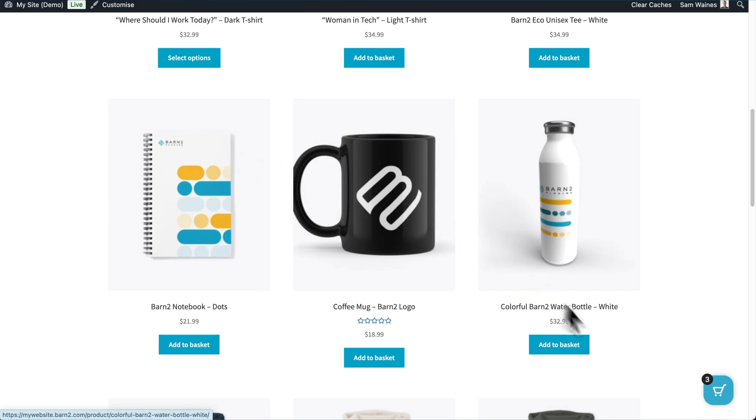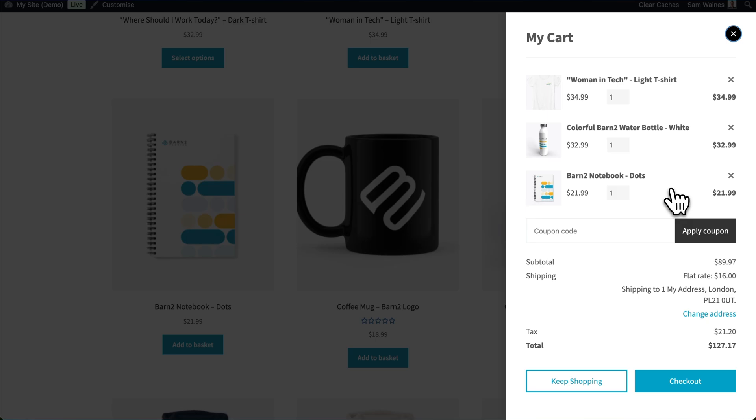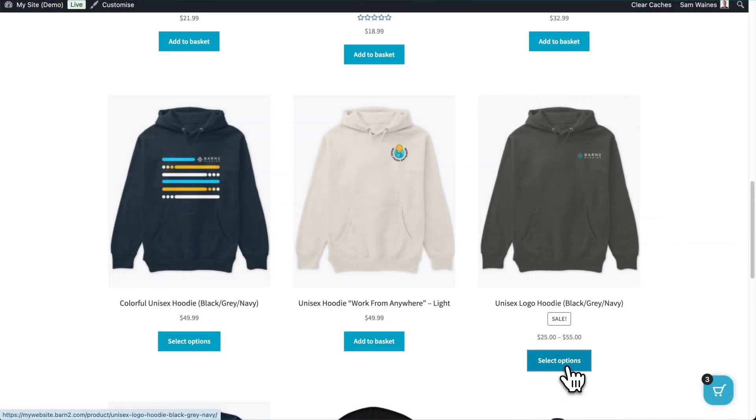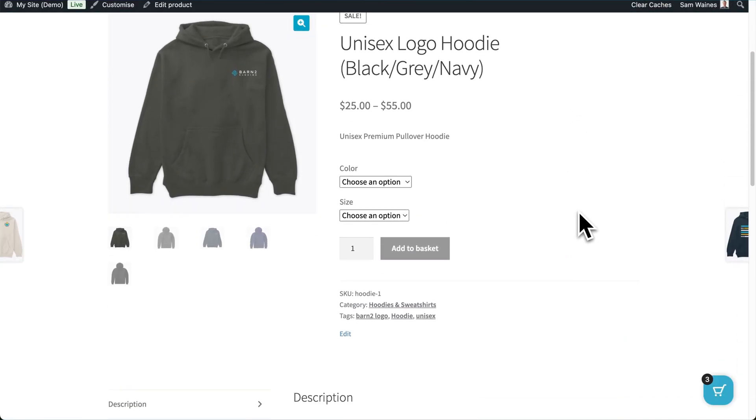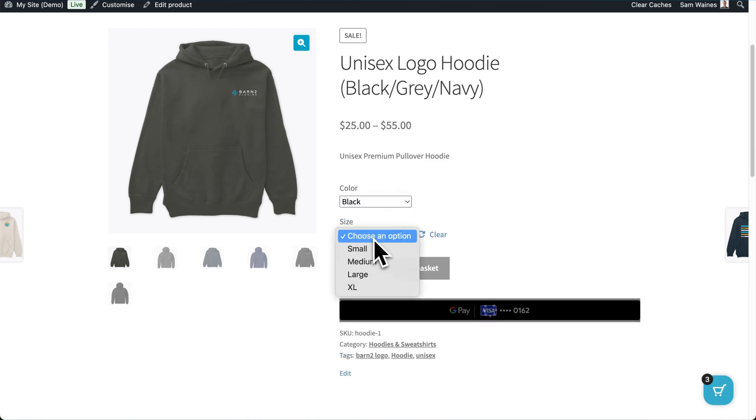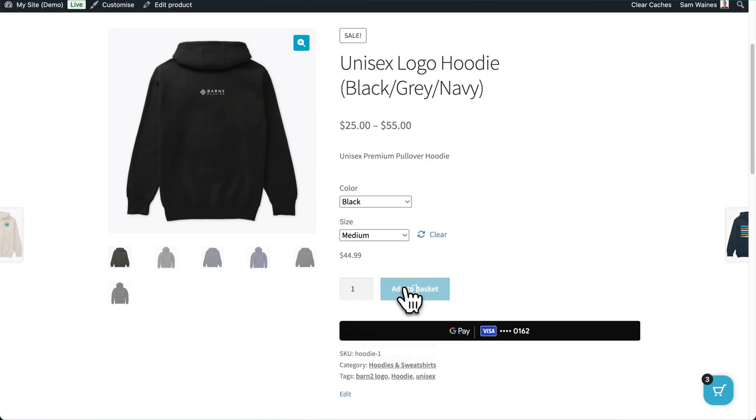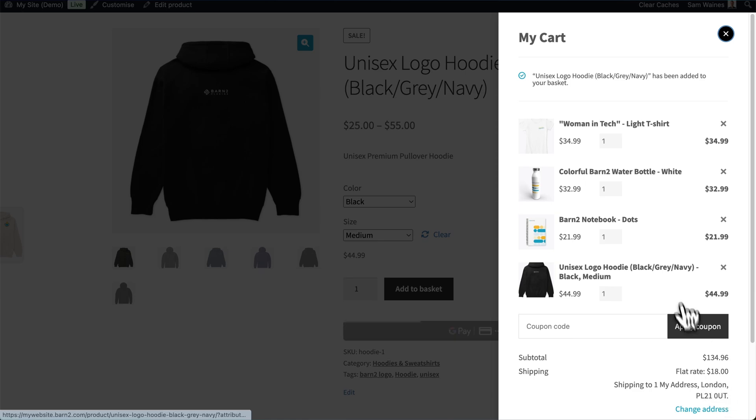We can see the floating cart has moved to the bottom, and it pops up on the side like this. If I want to select Options, it'll still take me to the main product page, but after adding an item to the cart, then we can see it in the floating window here.